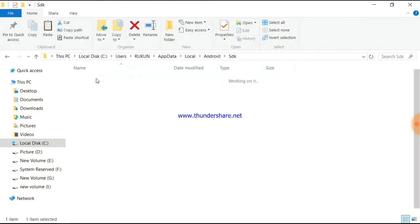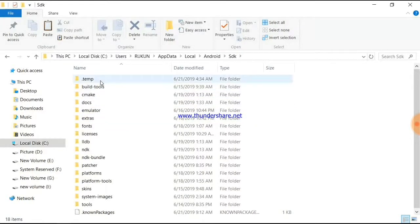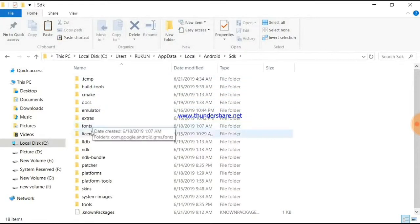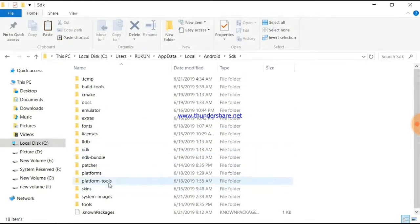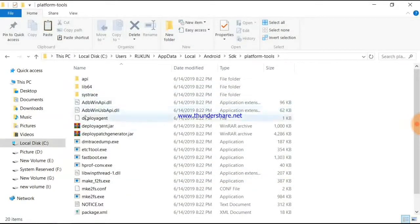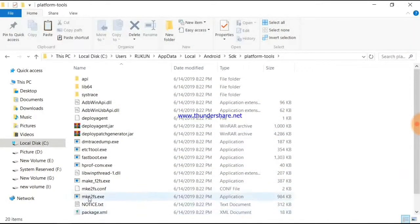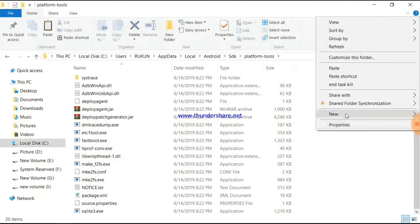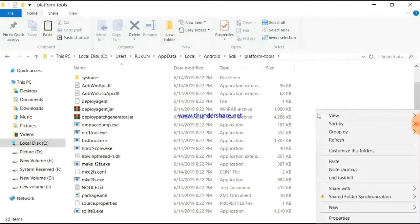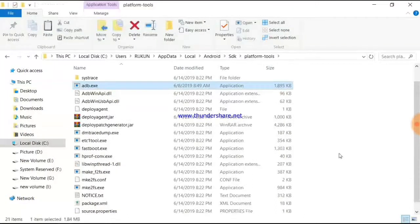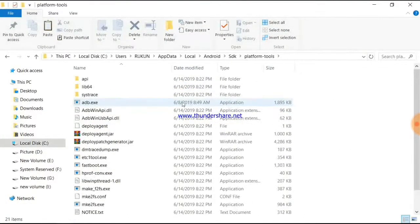Inside Android SDK, find the platform-tools folder. Paste the ADB files here. This completes the ADB setup process.